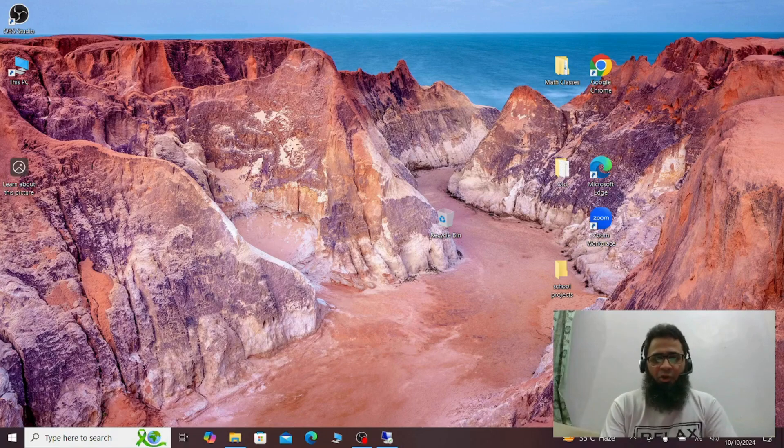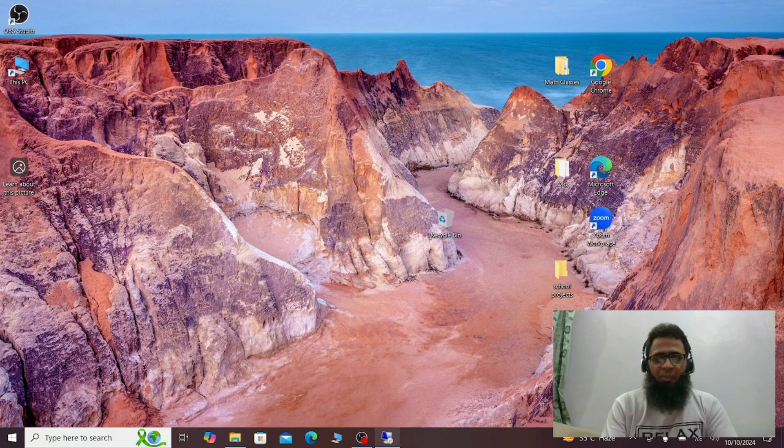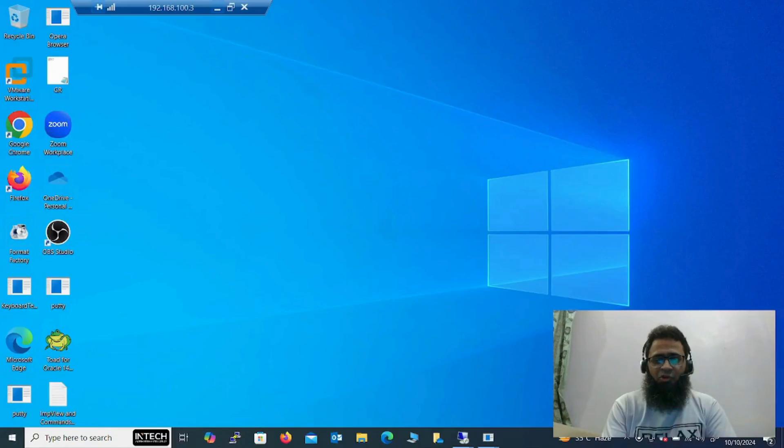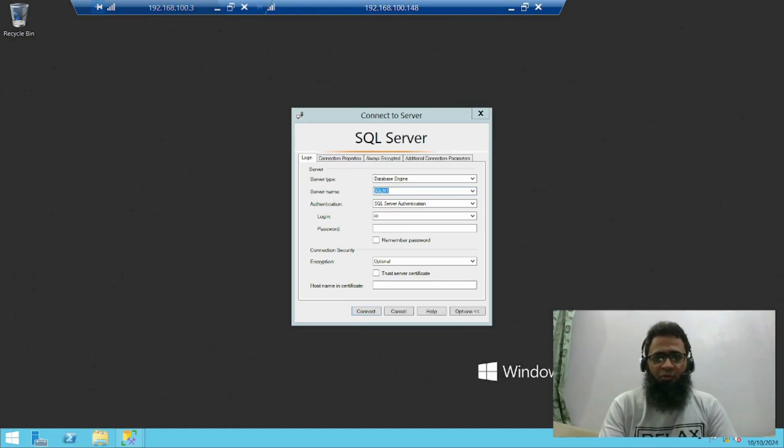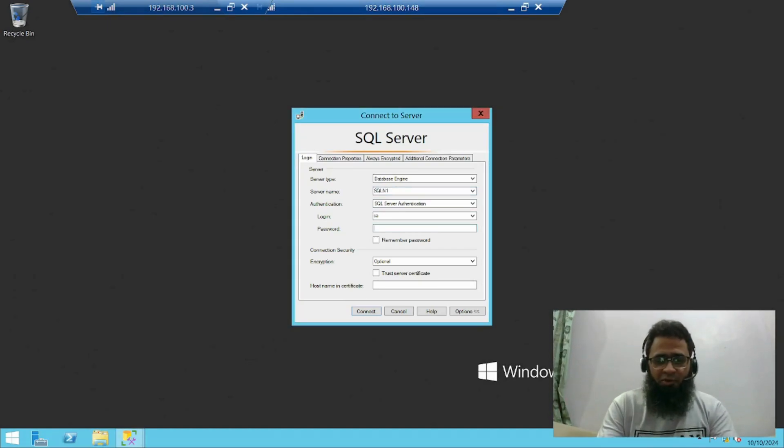I am going to perform manual switchover of SQL Server database. This is my SQL Server Node 1, SQL N1. Let's log in with admin user.